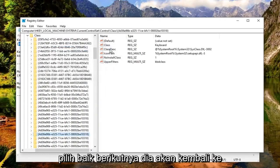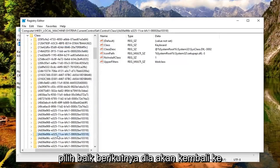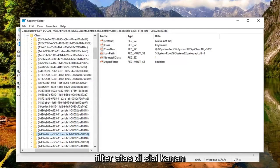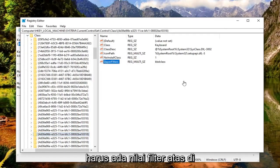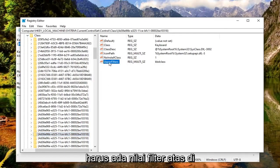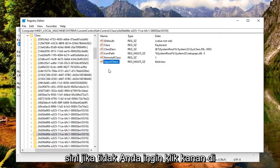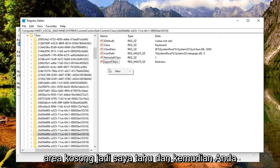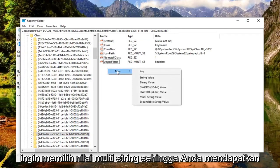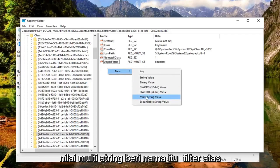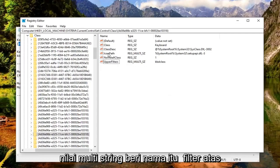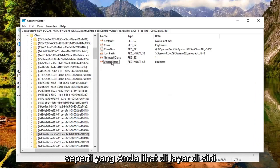It should come back with a folder over here. Now there should be an UpperFilters entry on the right side. If not, right click in a blank area, select New, and then select Multi-String Value. Name it 'UpperFilters' as you see on the screen here.